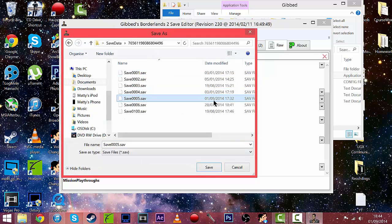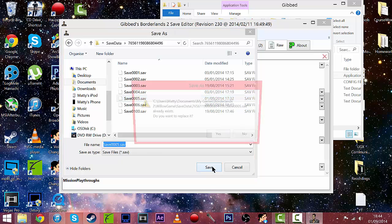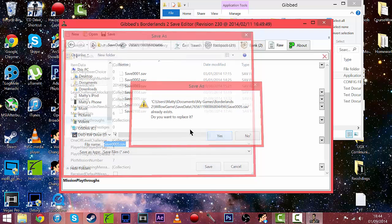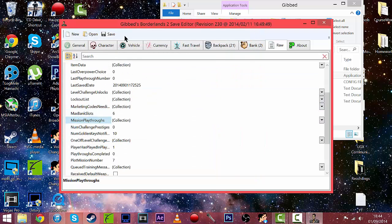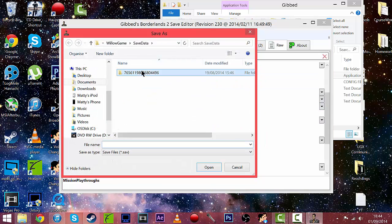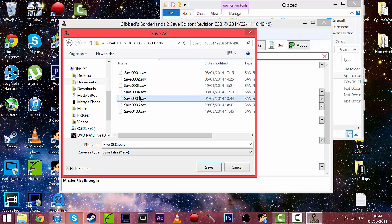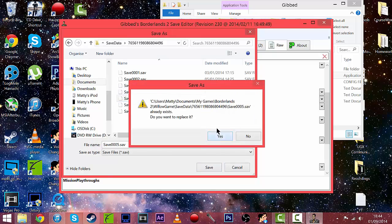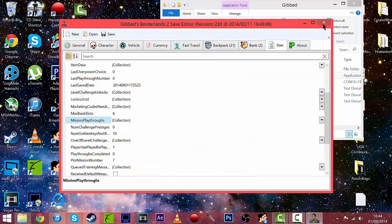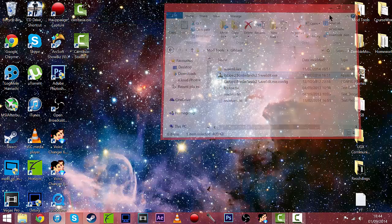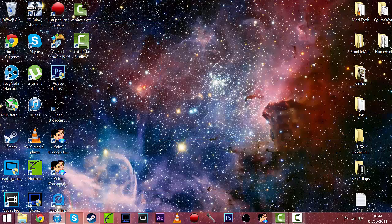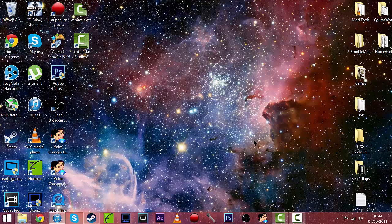And just save it over your file just like that to replace it, save it again just for safe measures and close that, close that and let's go back over to Borderlands 2 to see that it's worked.